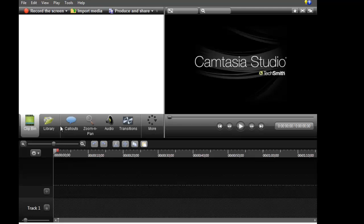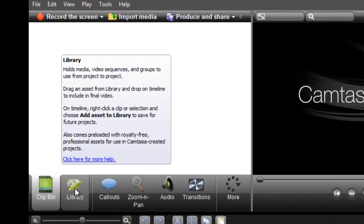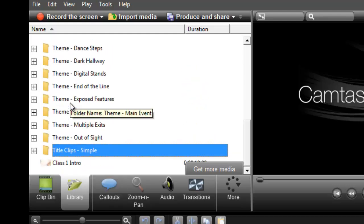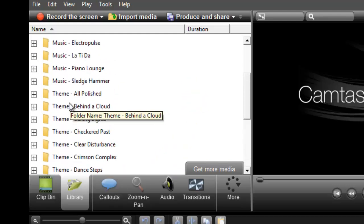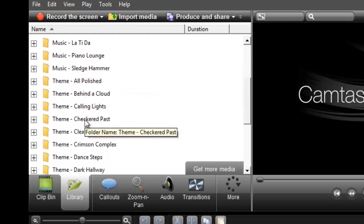In this video I will talk about the assets in the library and how to add an asset to the library. The library holds media, video sequences, and groups to use from project to project. I'm going to click on the library, and in the library you can see a lot of music folders and team folders.